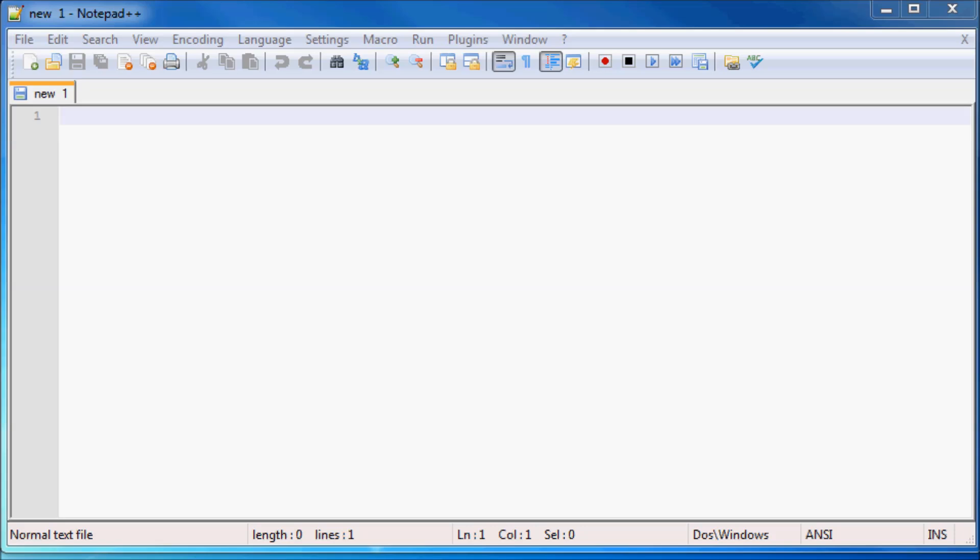In this tutorial we are finally going to start writing some code. So just go ahead and open up Notepad++ real quick, and if you don't have Notepad++ yet then check out my previous video and download it so that you can follow along with the rest of the tutorials.